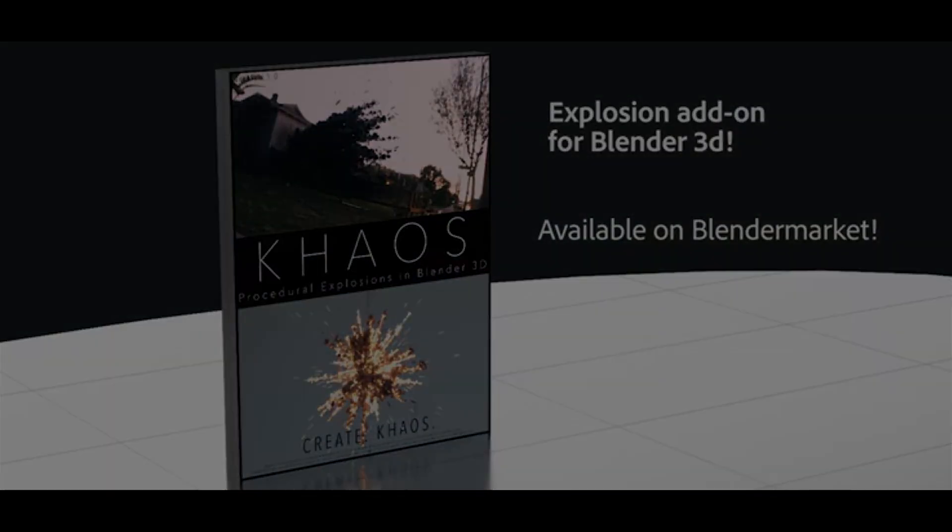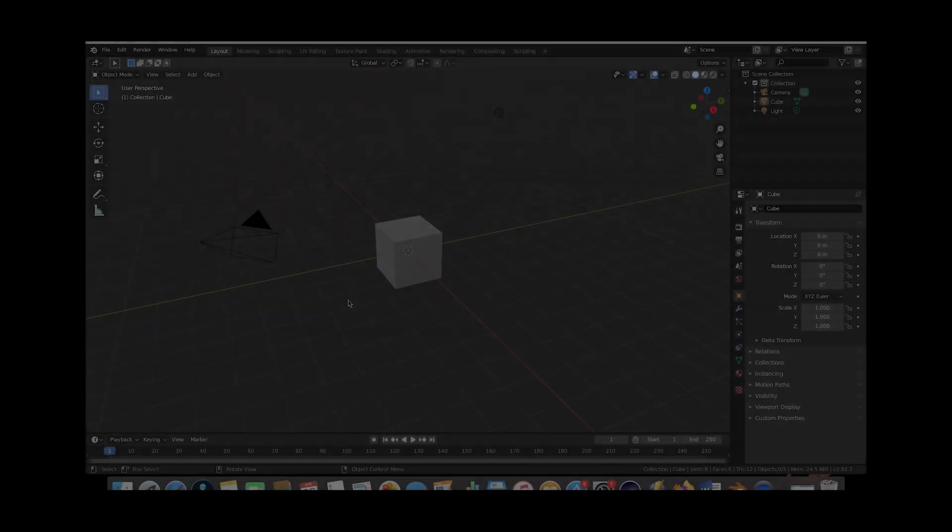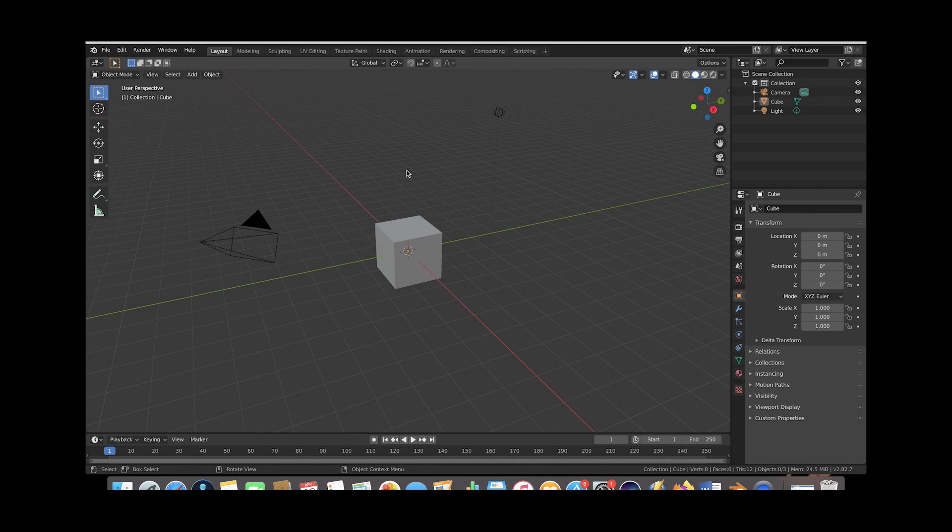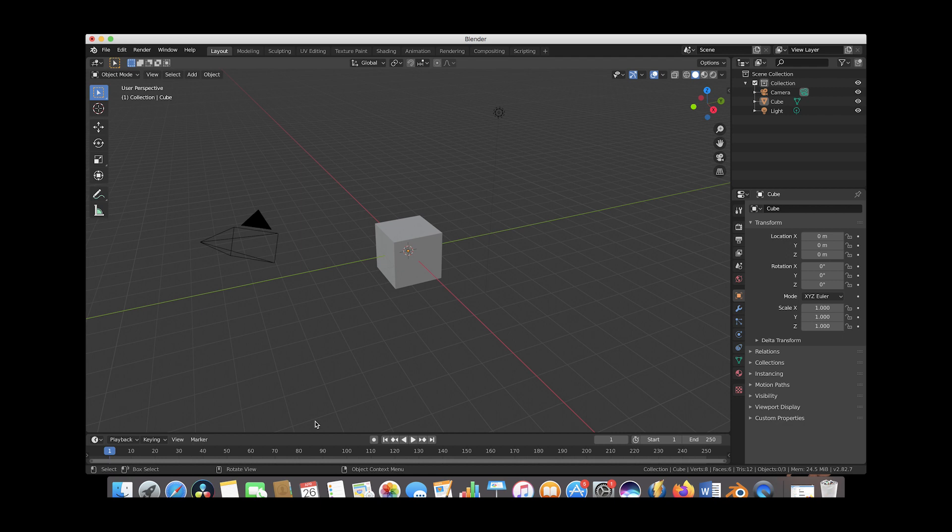Here we are inside of Blender. When you download the Chaos Fire Shader from Blender Market it will come in a zip file. Be sure to not unzip that file as that will be an install file that you will install inside of Blender so that you can access the fire shader very easily.